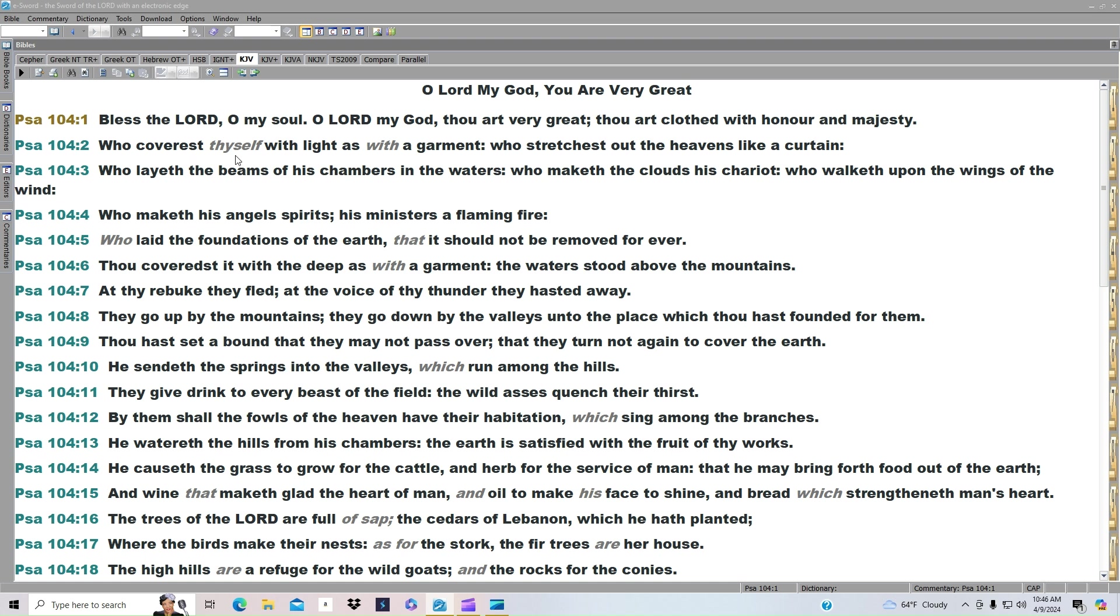Who coverest thyself with light as with a garment? Who stretcheth out the heavens like a curtain? Who layeth the beams of his chambers in the waters? Who maketh the clouds his chariot? Who walketh upon the wings of the wind?